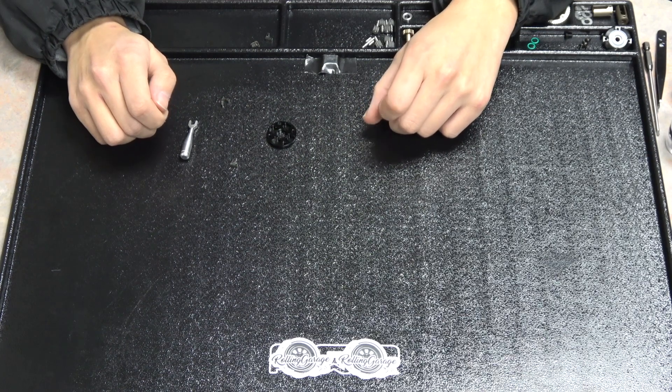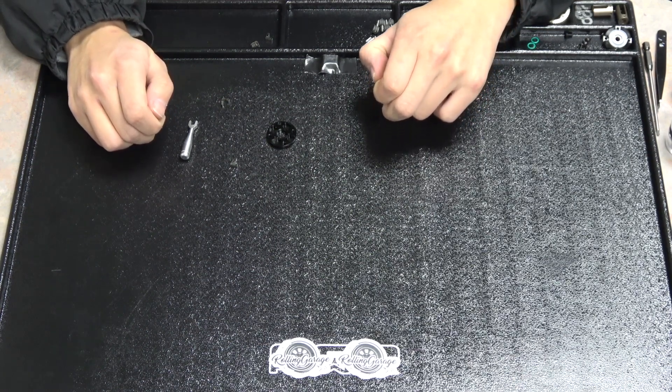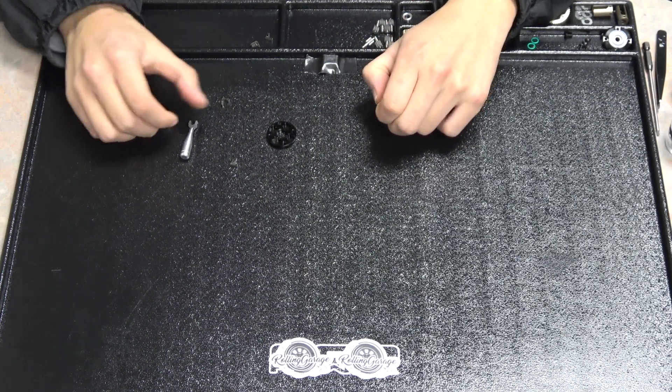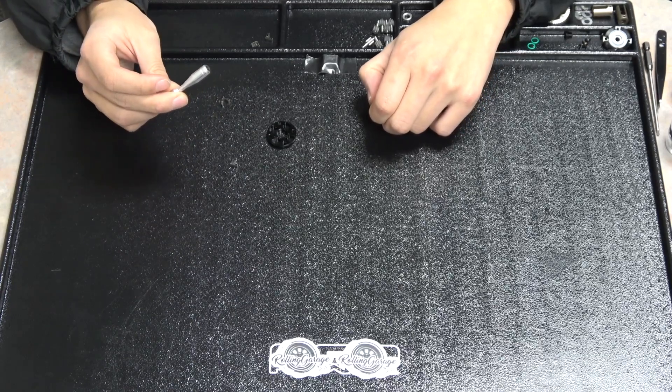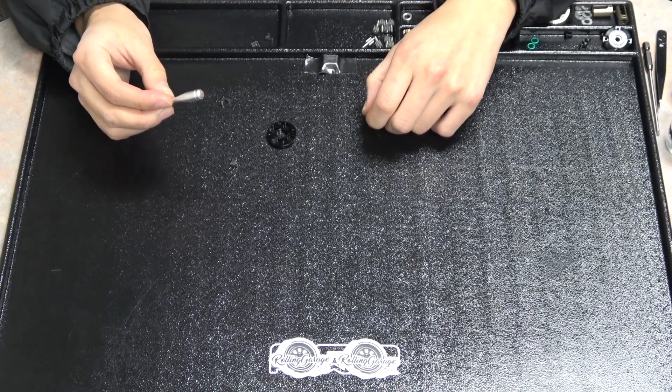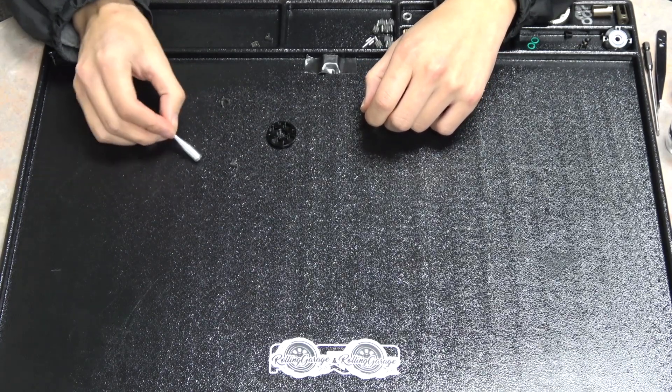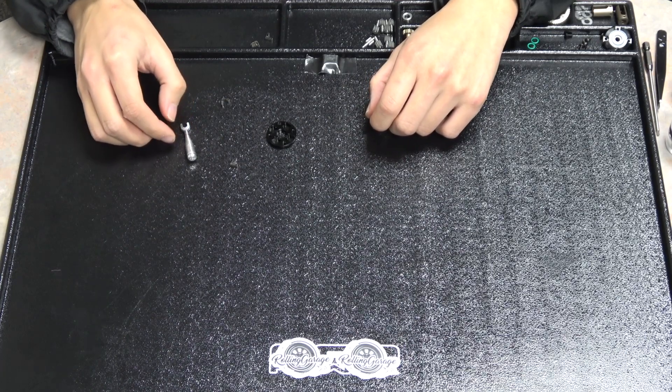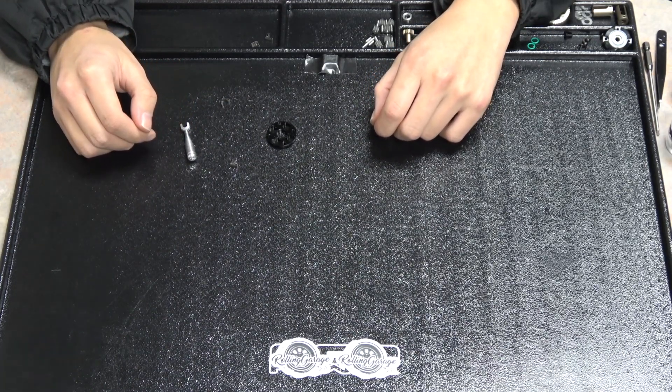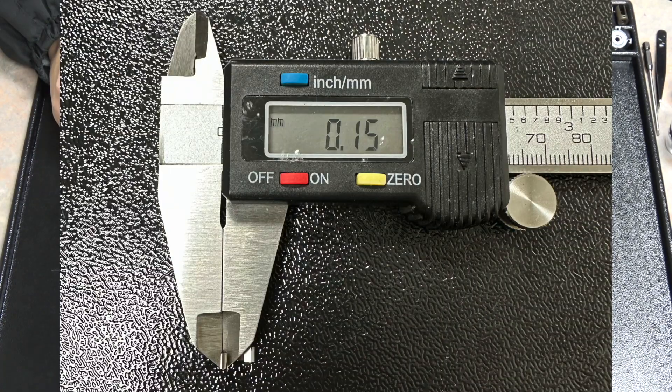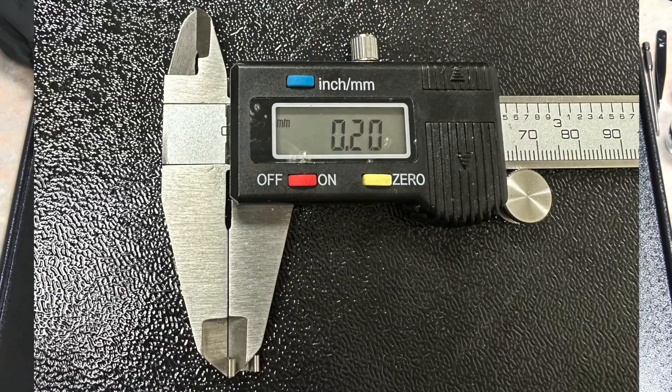So grab your calipers and start measuring stuff around your house or shop or wherever you're building this. I have this Yokomo turnbuckle wrench that comes included with all the YD2 chassis kits that just happens to mic out to about 7.9 diameter so I'll use this.